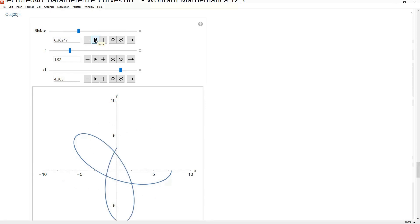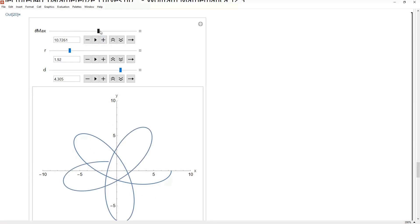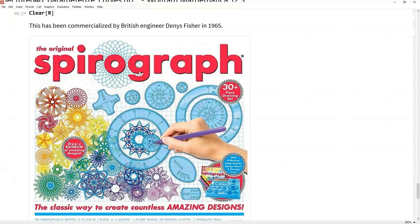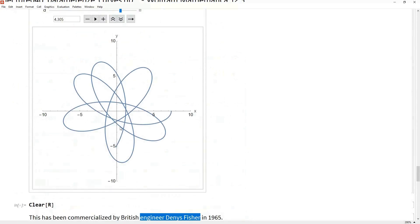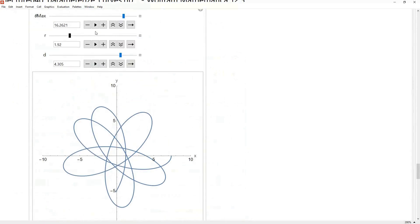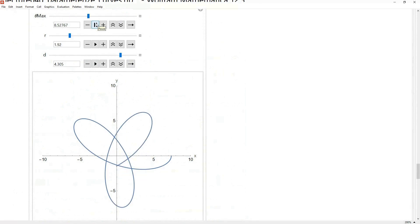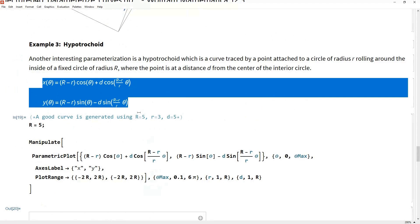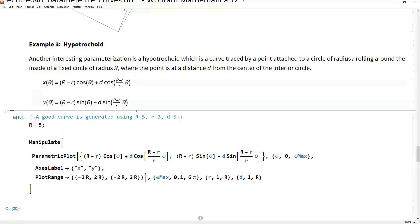This might look familiar to you because you've probably seen this before. In fact, maybe when you were a kid you might have seen these as this toy — there is this thing called the spirograph, which was created and commercialized by British engineer Denny Fisher in 1965. You've got a little circle of radius little r rolling around the inside of a big circle of radius capital R, and the distance from where you're tracing is that distance little d. That's the parametric representation of the curve generated by those spirograph toys — parametric equations can describe this kind of complicated geometry.